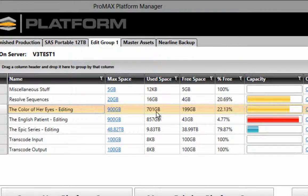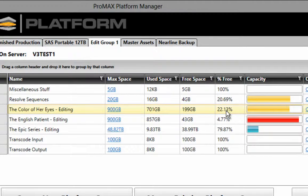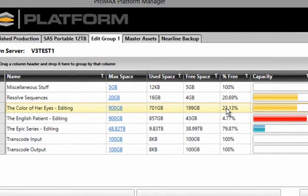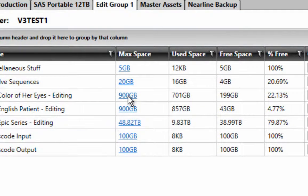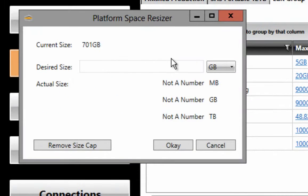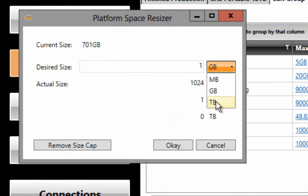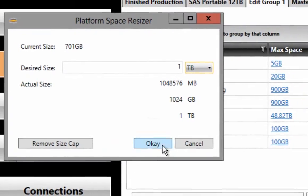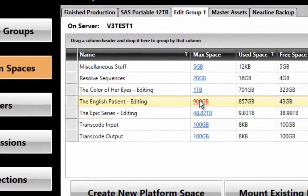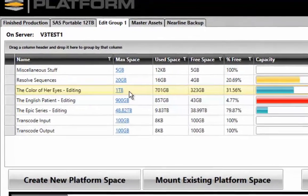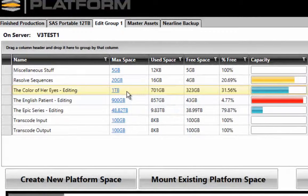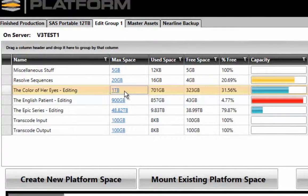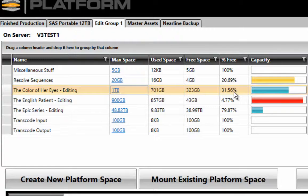Let's say we wanted to go ahead and increase the size of that project space to one terabyte. We'll just come over to the resizer box, change it to one terabyte, and instantaneously the system will reallocate the amount of space available for that project to one terabyte, increasing the percent free to about 32%.